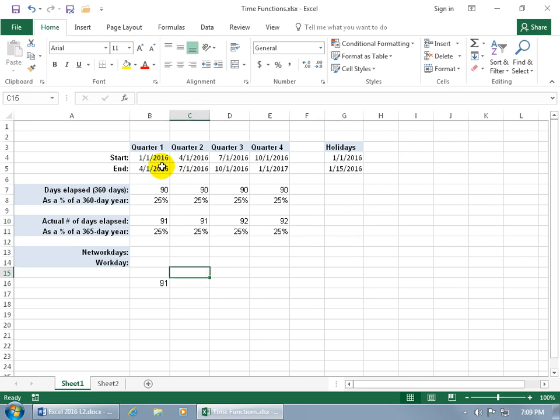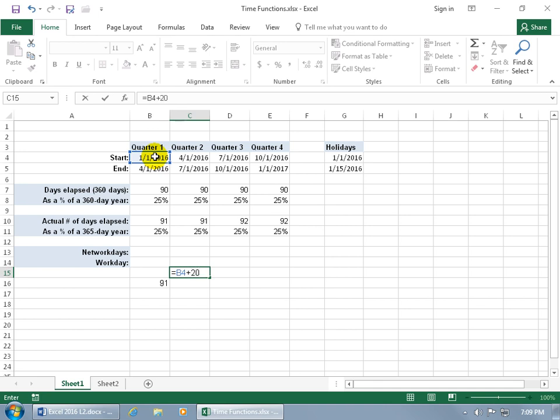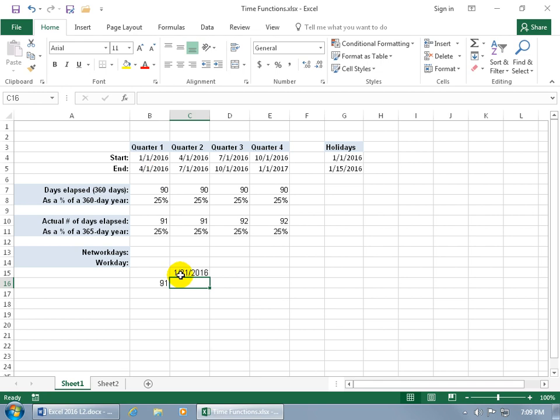You can also add days to a date. Type equals, select the cell containing the date, hit plus, type in 20, and hit Enter. January 21st — after 20 days from January 1st — is when the project would be complete.